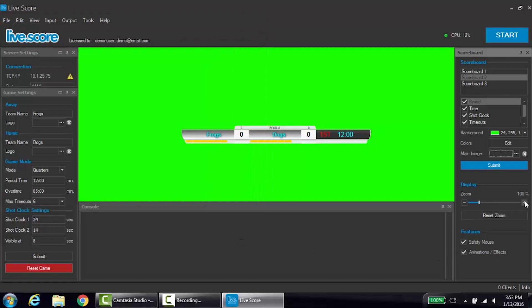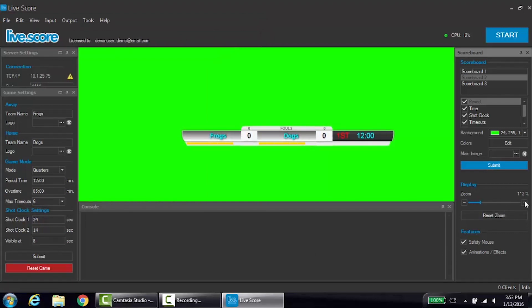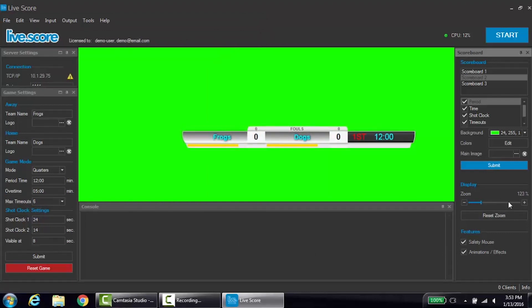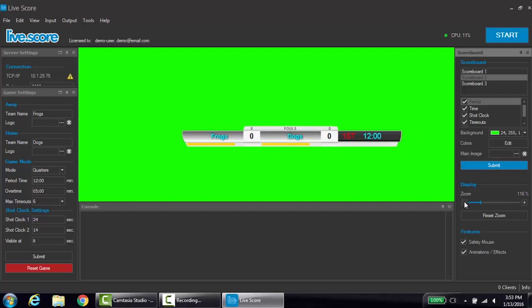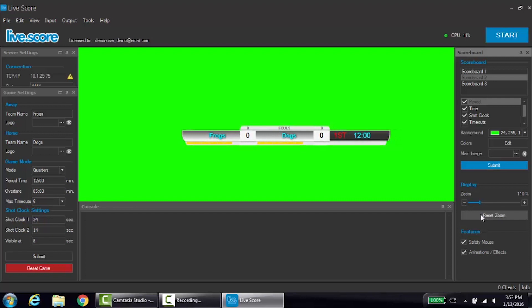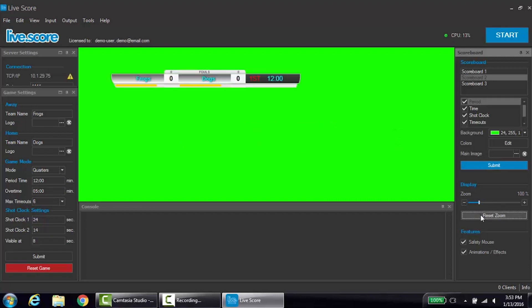Below the submit button is the display settings. This allows the scoreboard to be scaled. Use the plus or minus icon to scale the scoreboard to the size that works best for you. If you wish to set the zoom back to 100%, simply click reset zoom. If you wish to use animations or prevent the scoreboard from being moved once the program has started, check these two boxes.